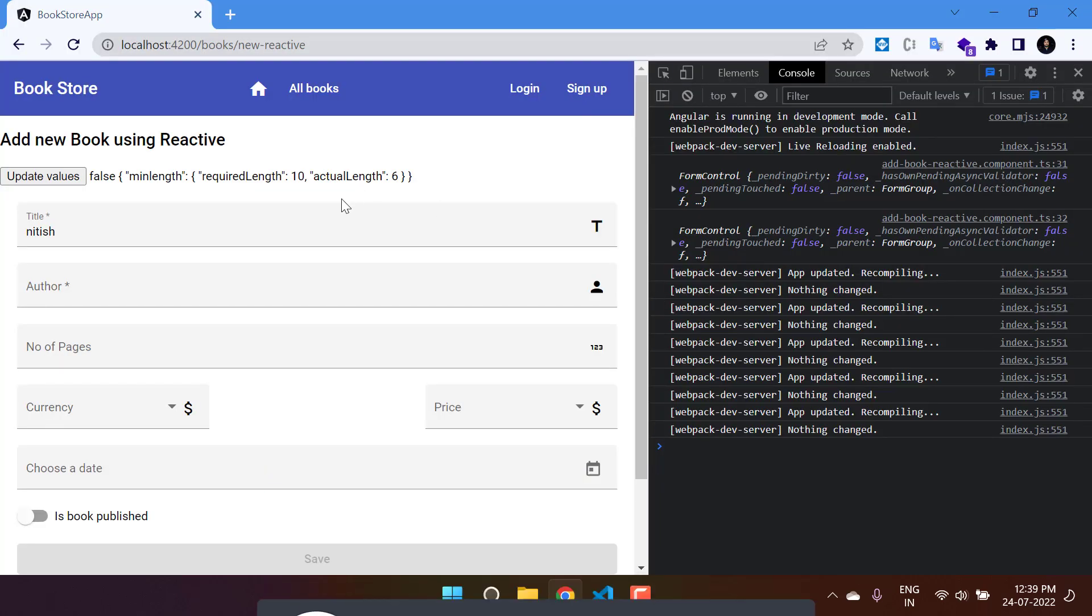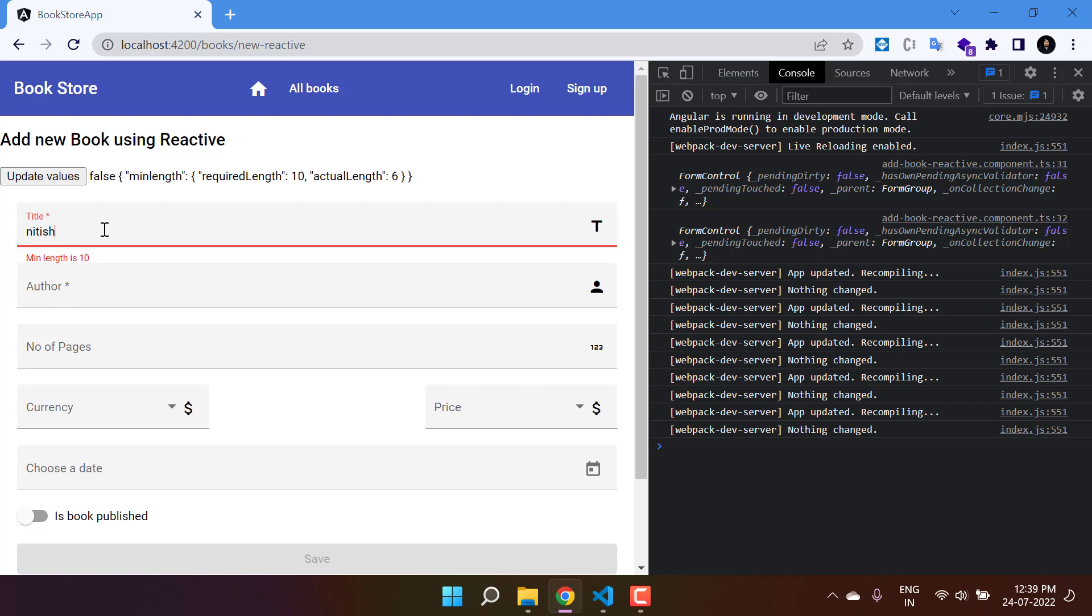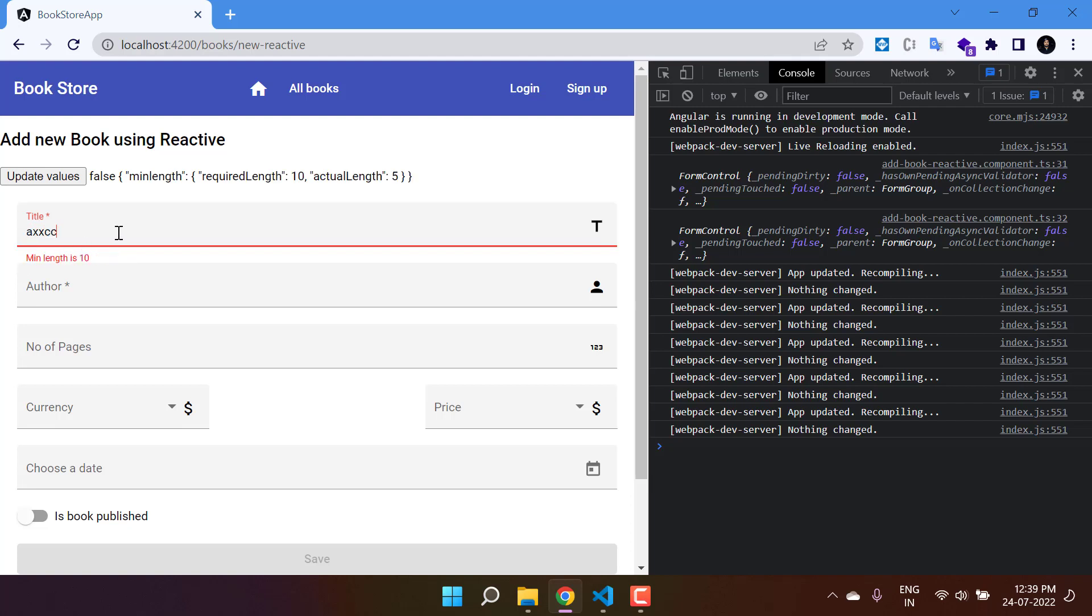Let's click outside. You'll see minimum length is 10. If I remove everything, you'll notice we have the other error message which was 'please enter the book title.' This is how you can display the error message.